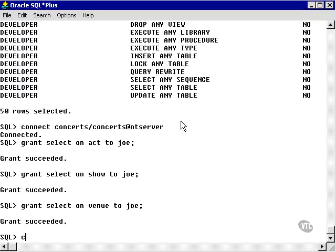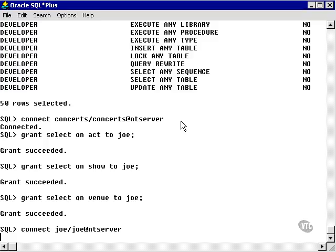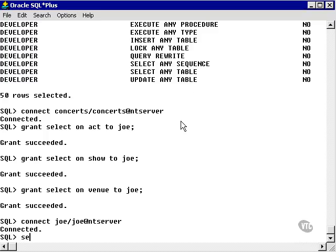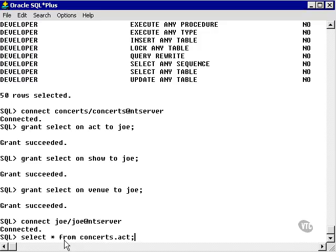Now we're going to connect to Joe. Now let's try to select star from concepts.act. I have to use the schema name concepts because the table act is in the concepts user.